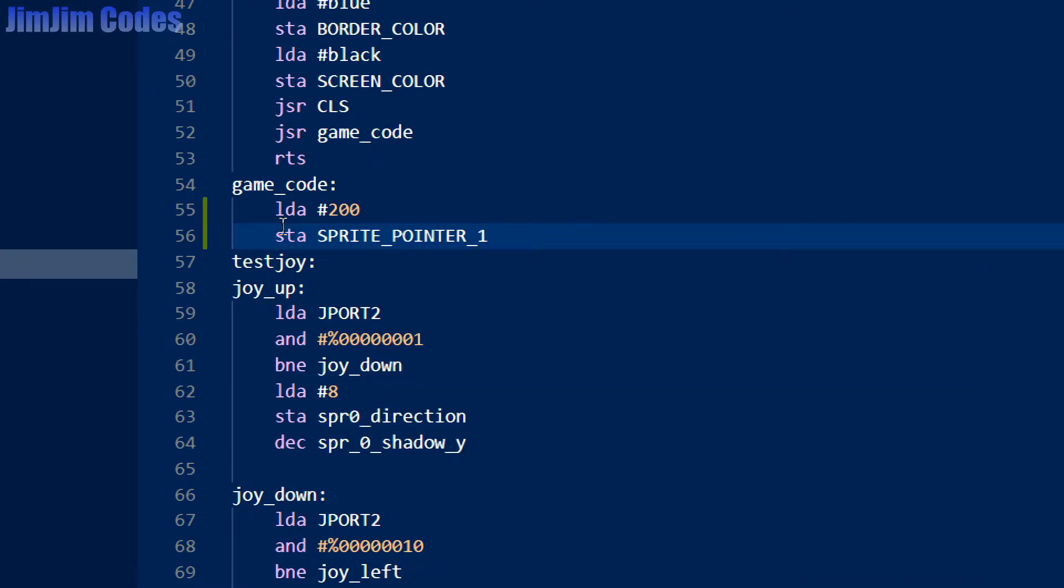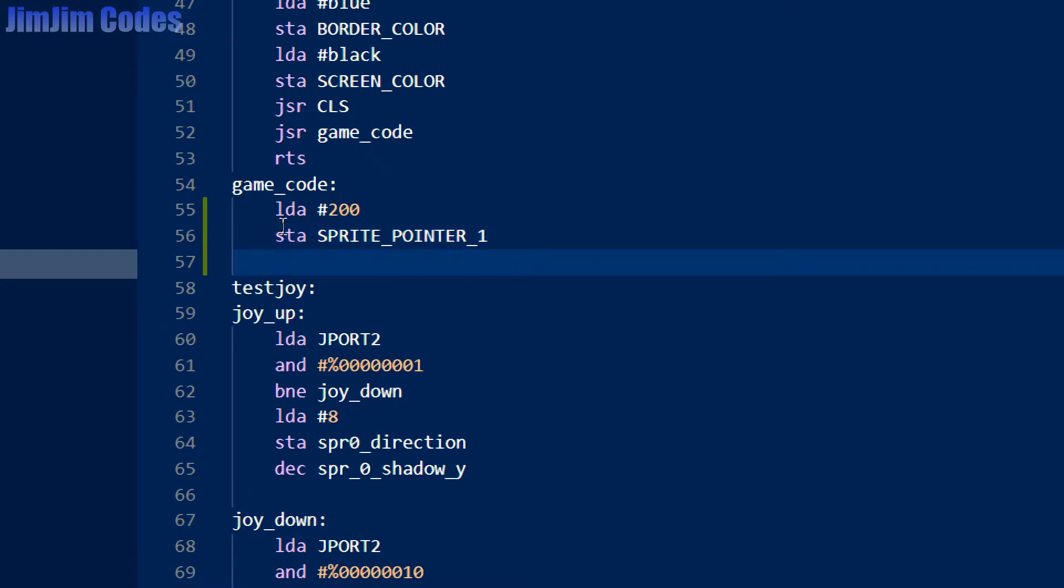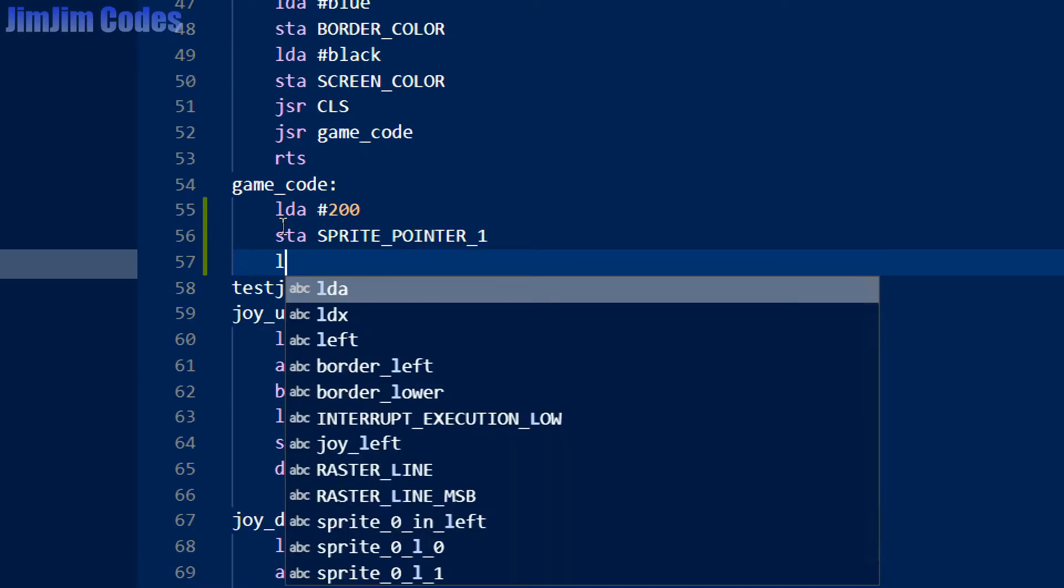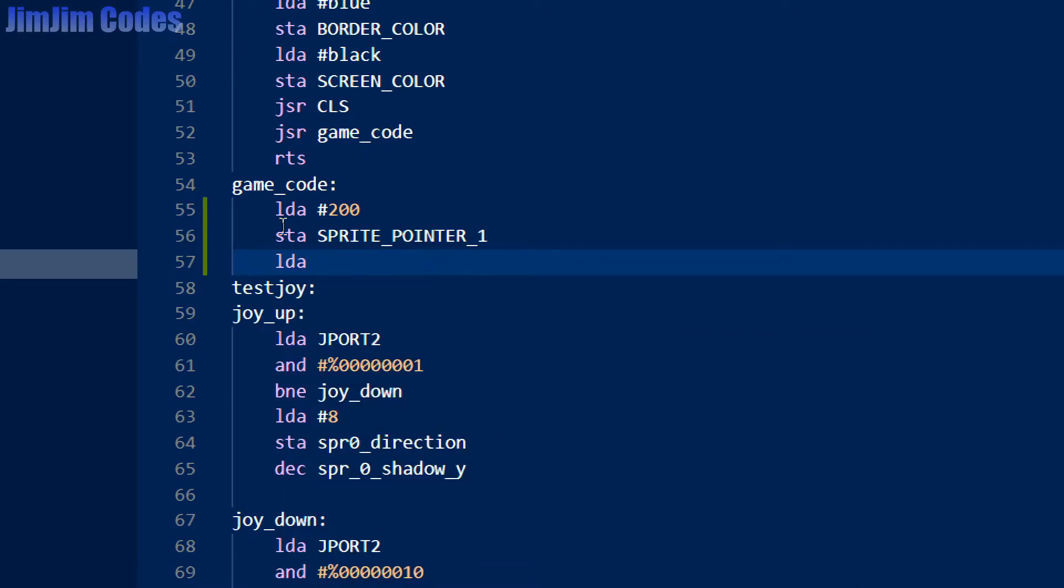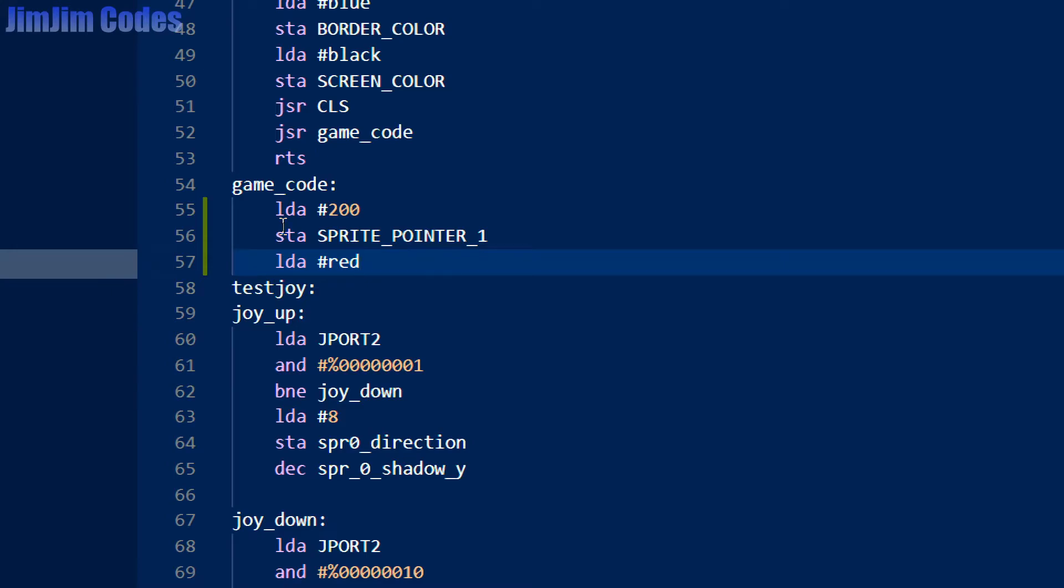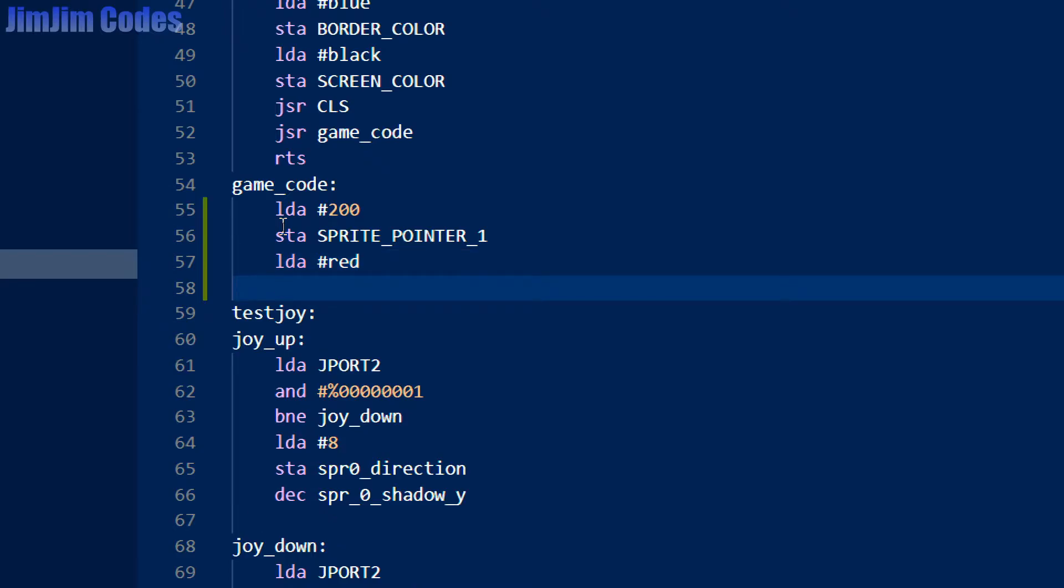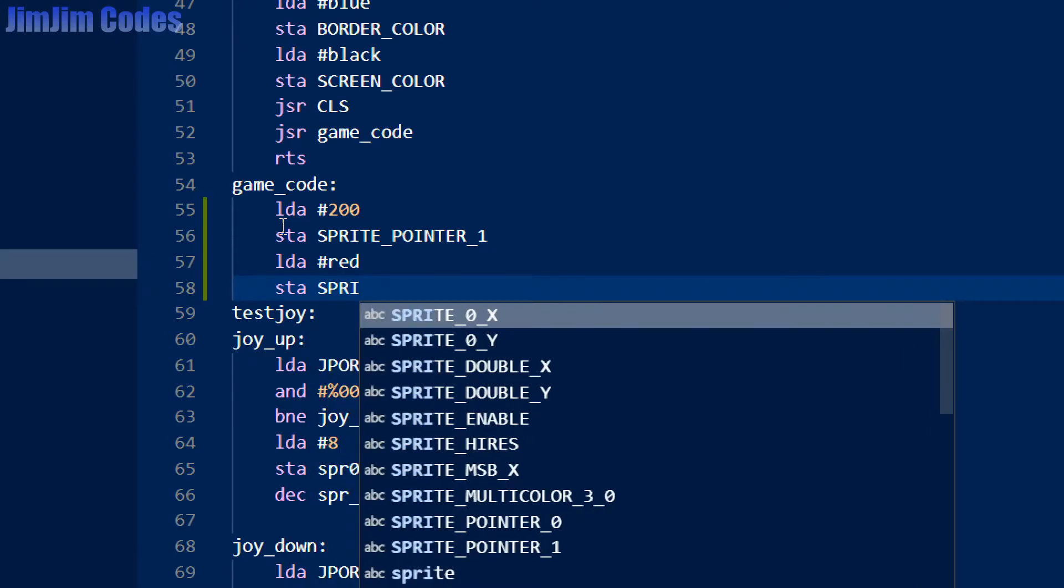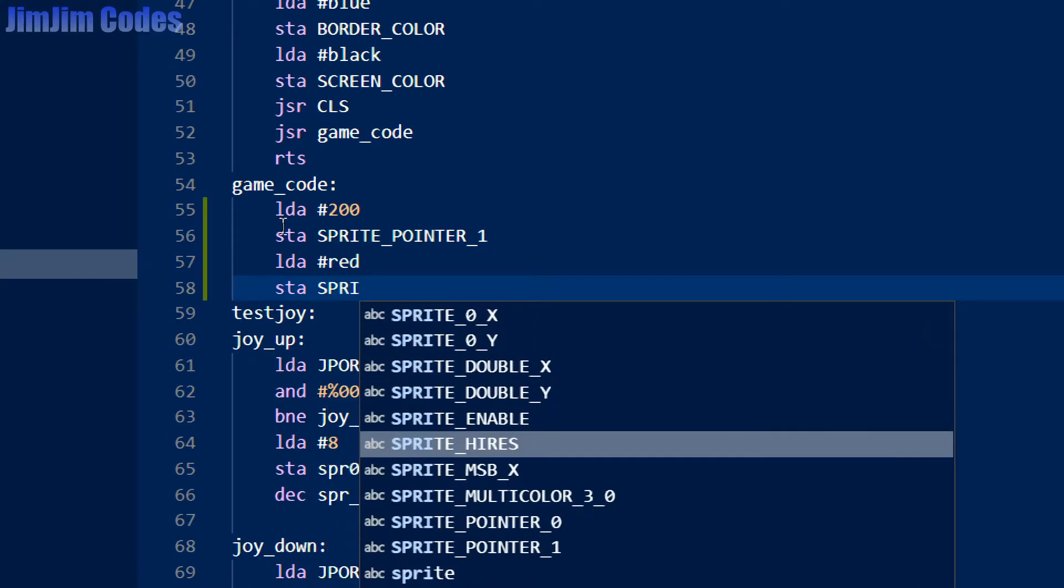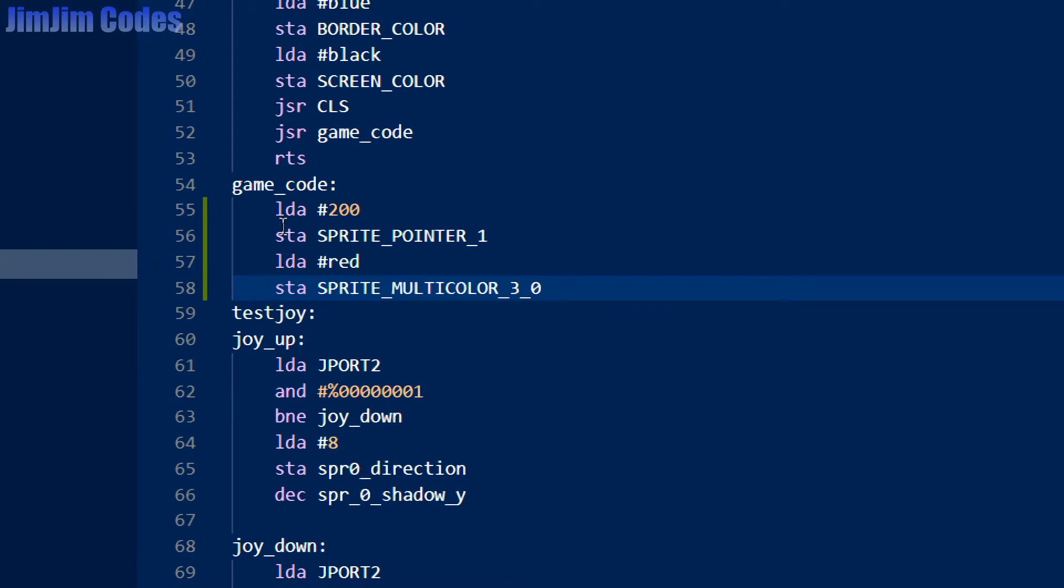So sprite 0 is our sprite, sprite 1 is the enemy sprite. Let's make him or her or whatever red, so we'll load our constant for red, which we've defined in previous videos, and store that in multicolor 3, not for sprite 0, but for sprite 1.